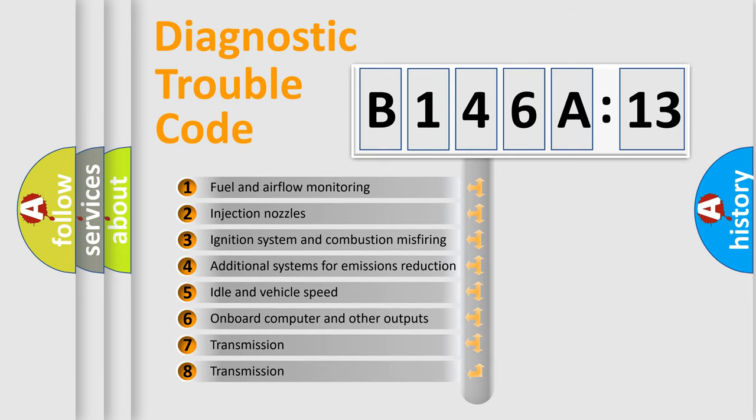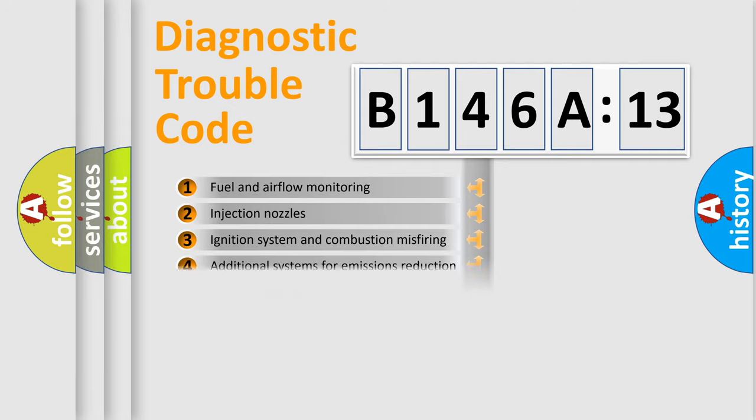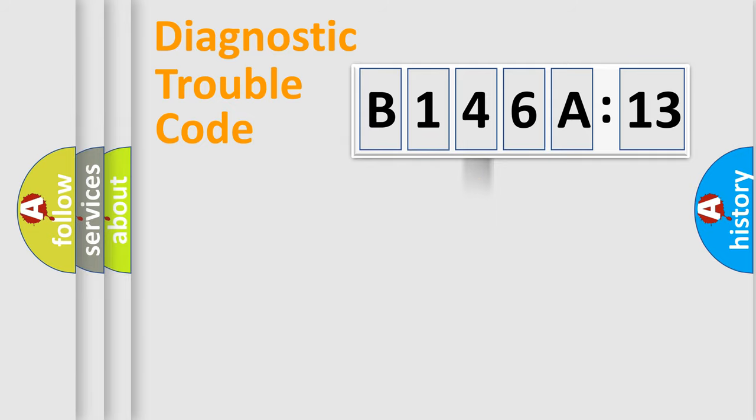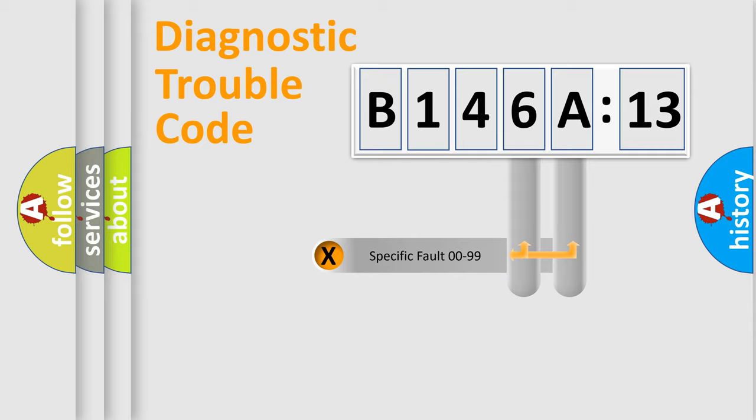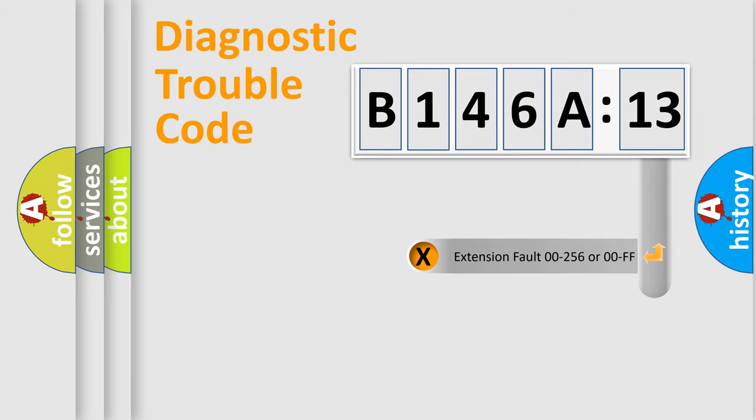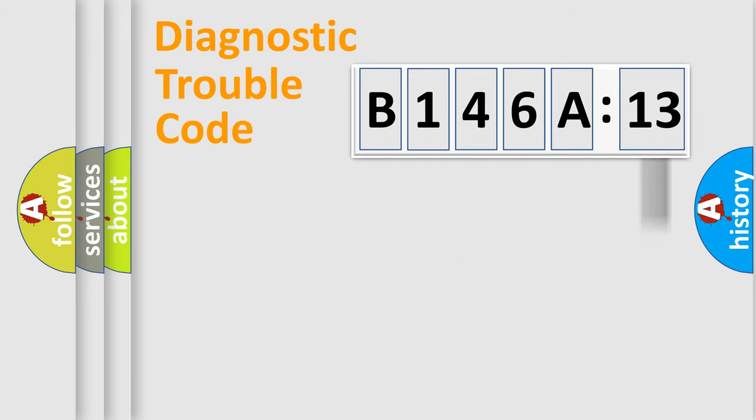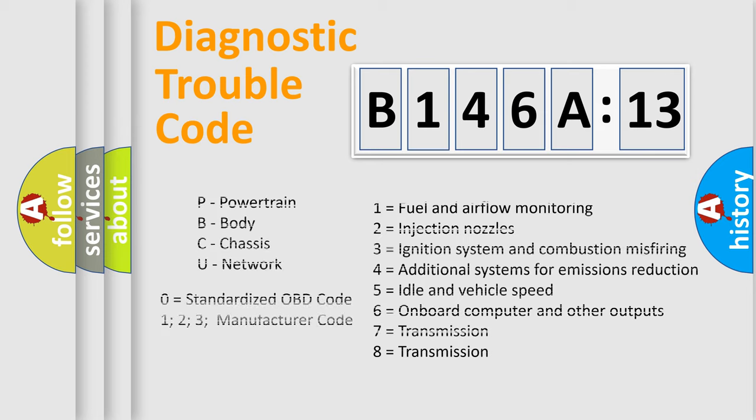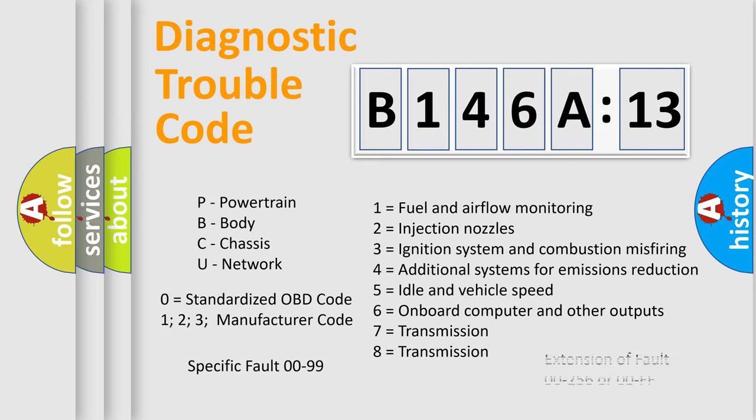The third character specifies a subset of errors. The distribution shown is valid only for the standardized DTC code. Only the last two characters define the specific fault of the group. The addon to the error code serves to specify the status in more detail, for example, a short to ground. Let's not forget that such a division is valid only if the second character code is expressed by the number zero.